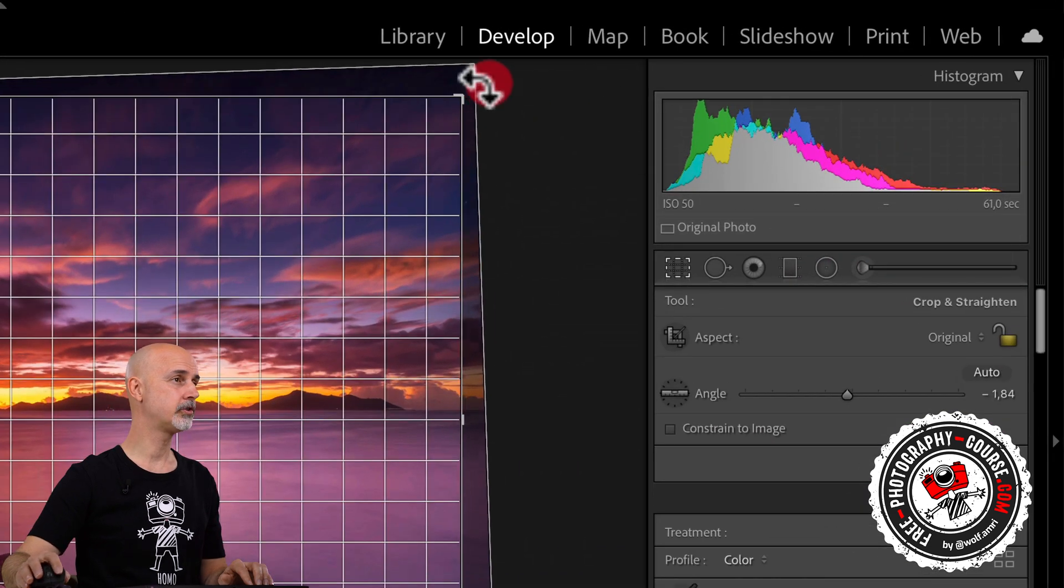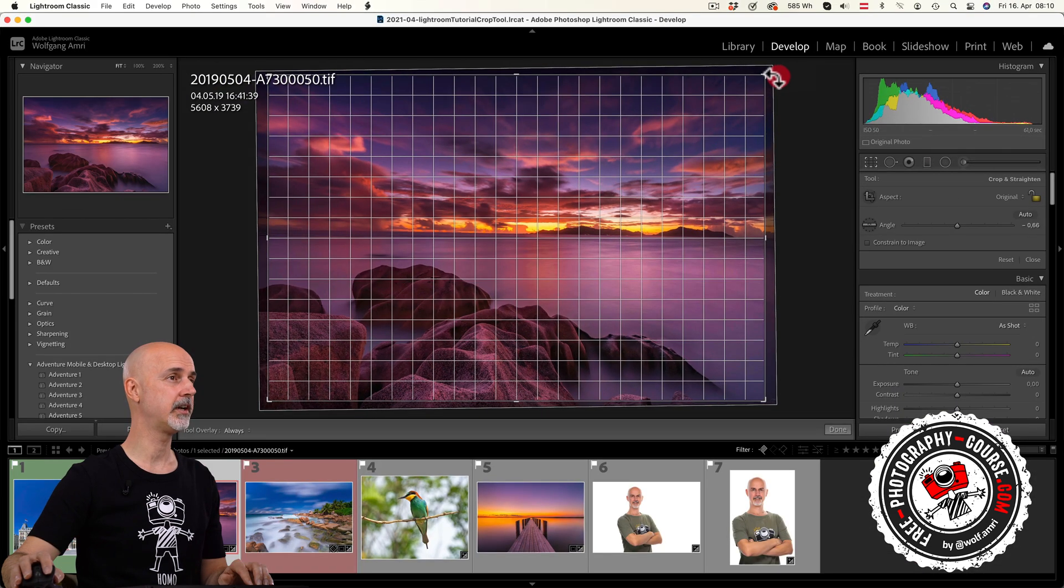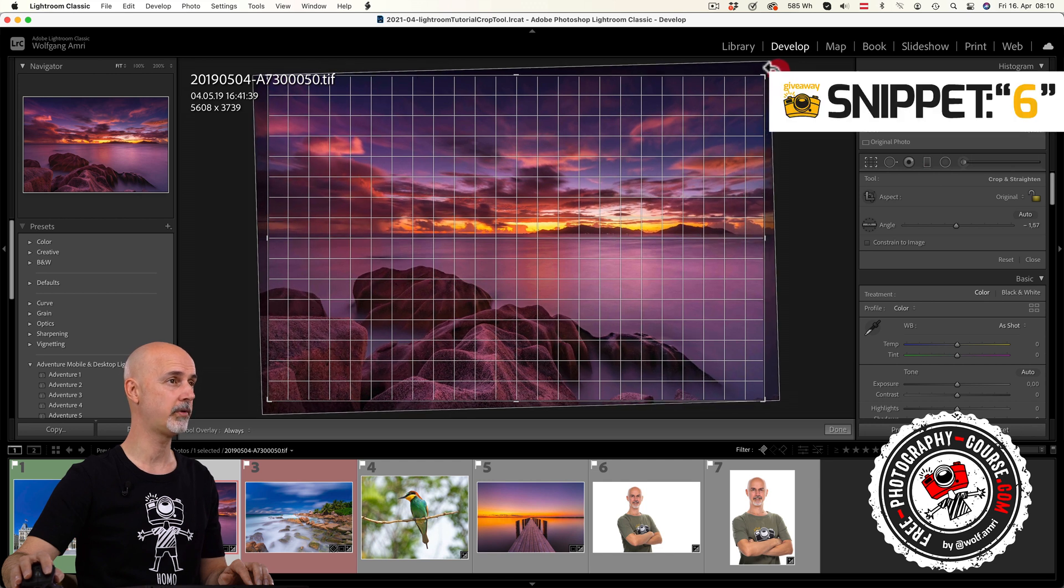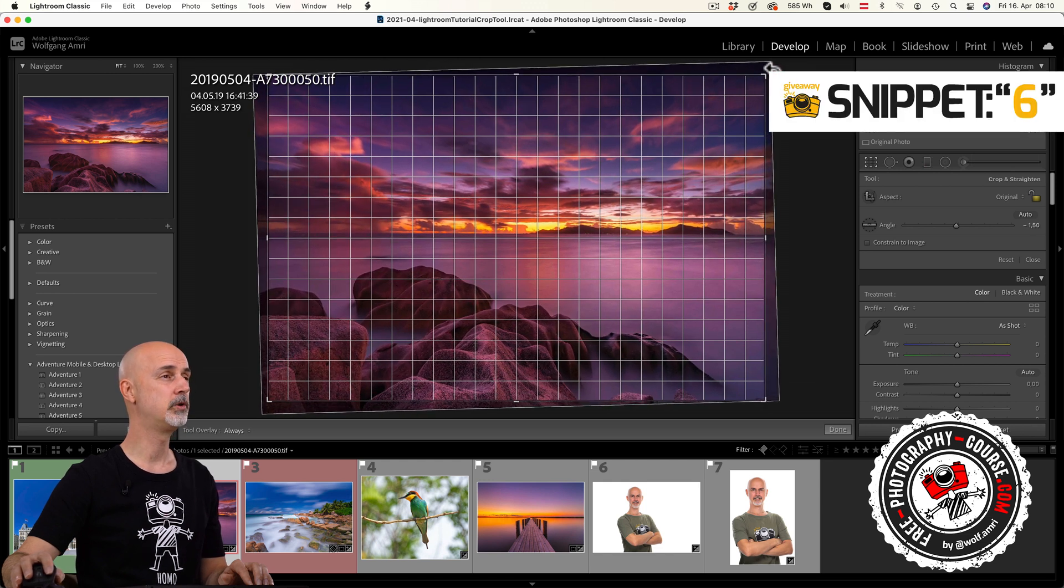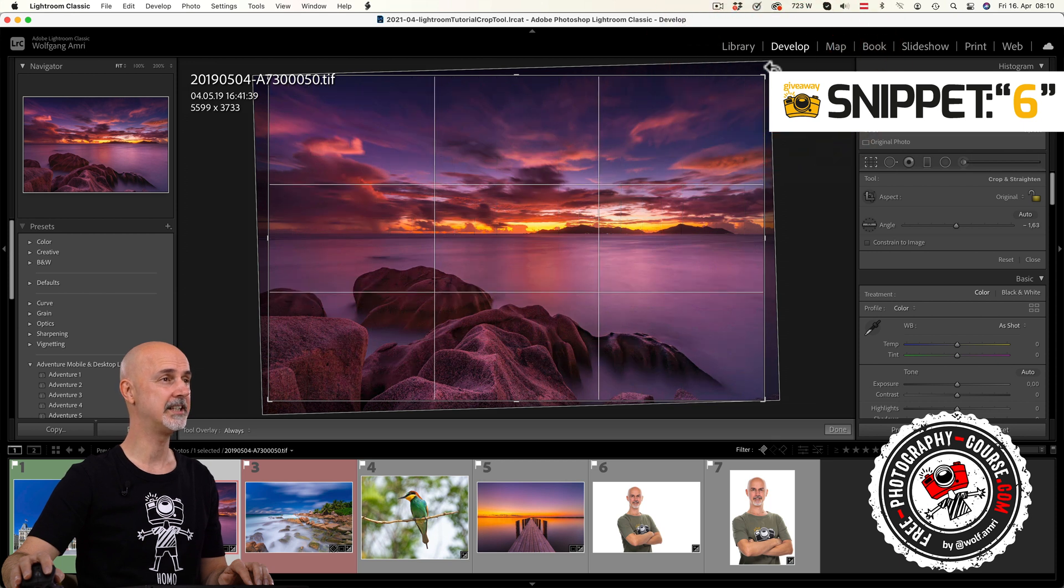And finally you can also grab one of the corners of the image and as soon as the mouse pointer appears with a rotate symbol rather than a resize symbol, you can start dragging it and rotate the image.